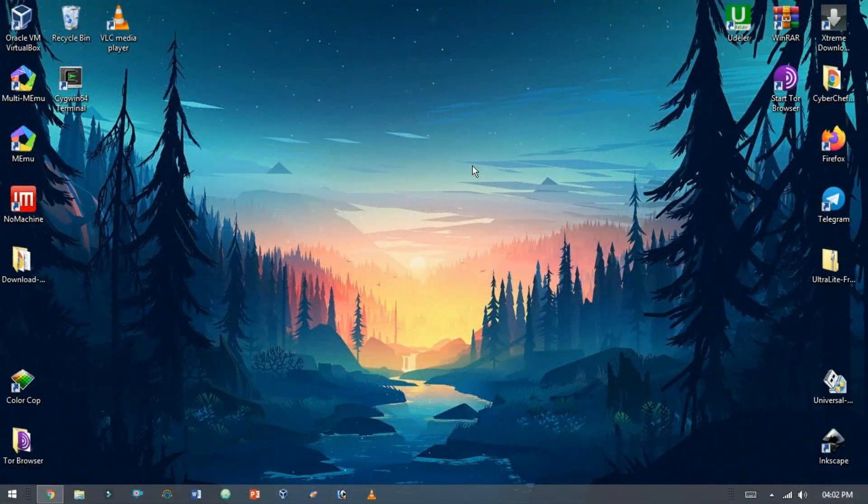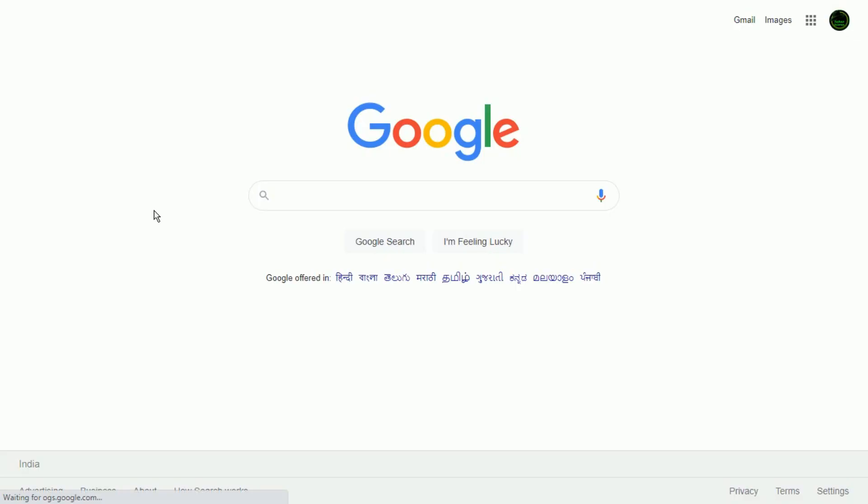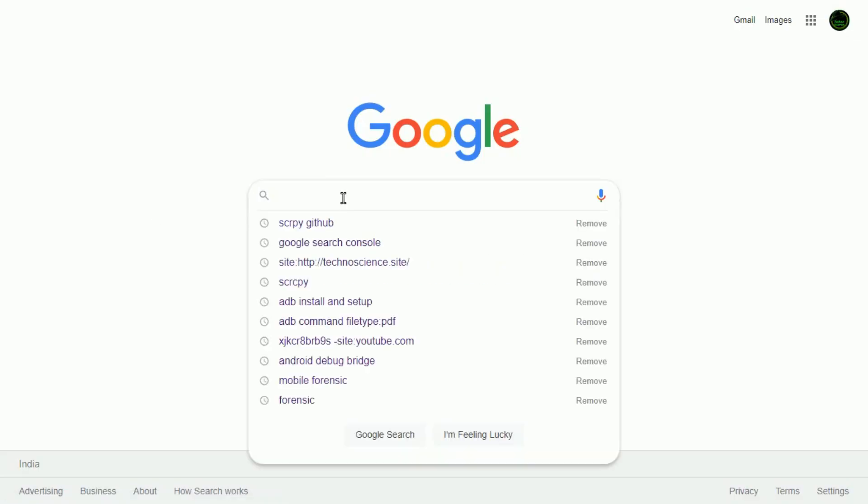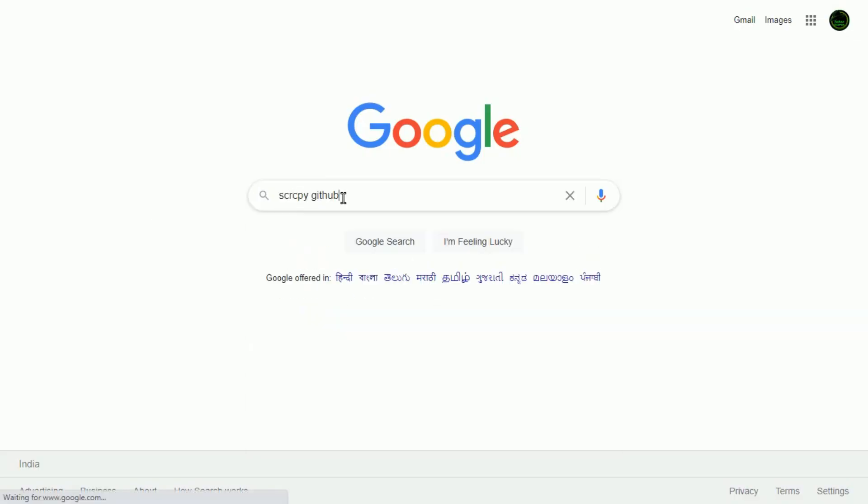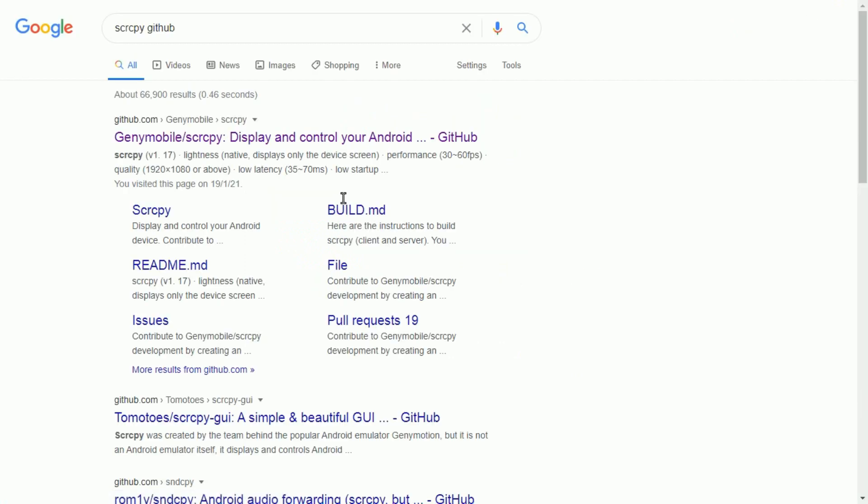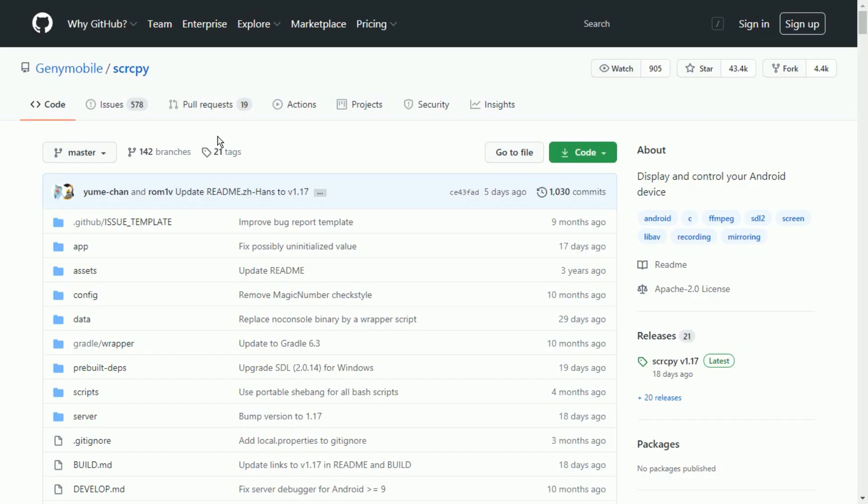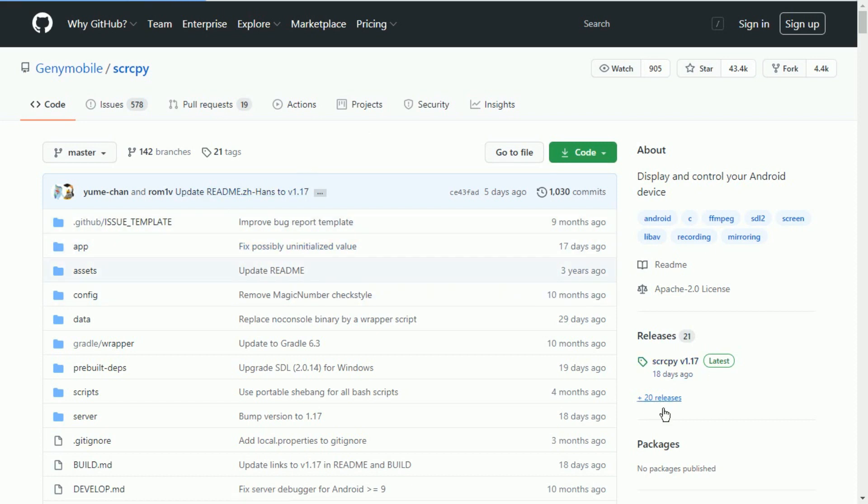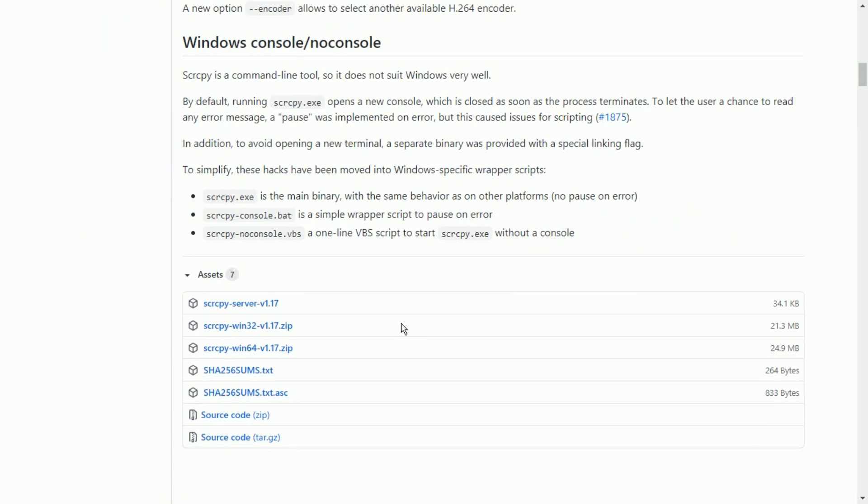Let's configure it on Windows. Search on Google SCRCPY GitHub and hit enter. Here you see this is the SCRCPY official link. Now let's download it for the Windows platform. Click on releases on the left side. Scroll down to see the download links.